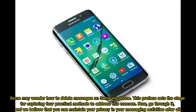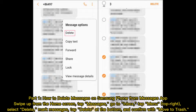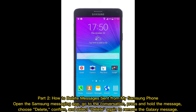Part one: how to delete messages on a Samsung phone from the Messages app. Swipe up from the home screen, tap Messages, go to inbox, tap the menu at the top right, select delete, mark the messages, tap delete at the bottom, and confirm with 'Move to Trash.'